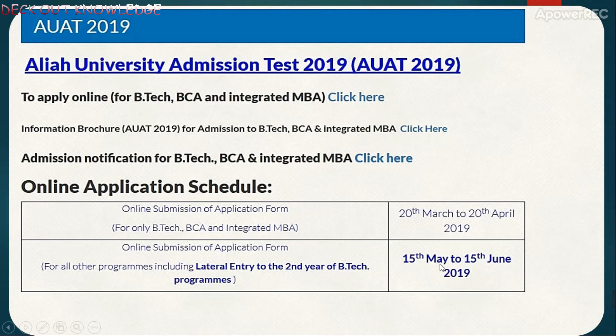The application window is from May 15 to June 15, 2019 — so you will get one month to apply. The application mode will be online. Starting May 15, you can begin filling out the online application on the portal.